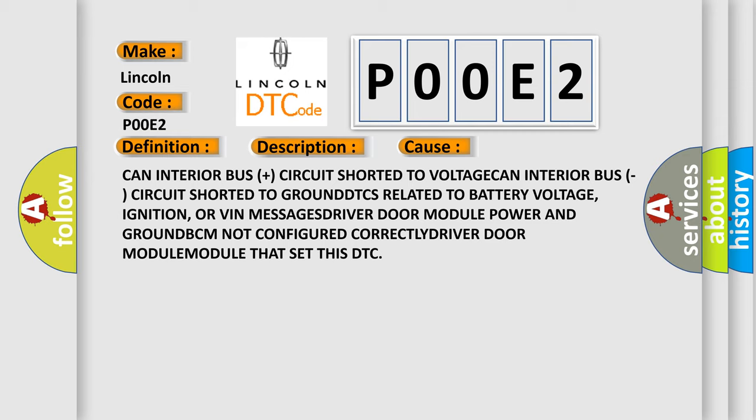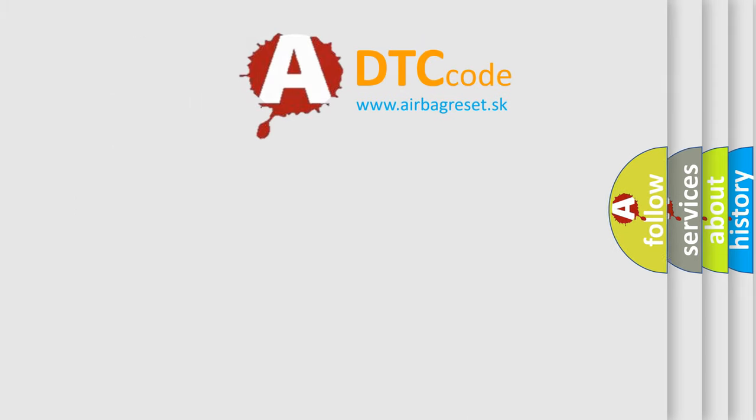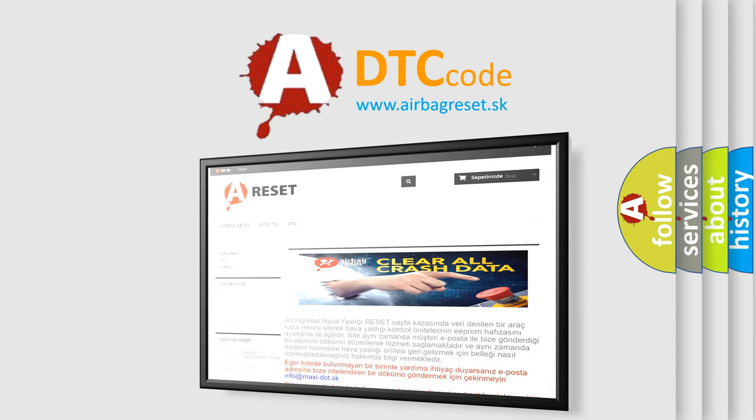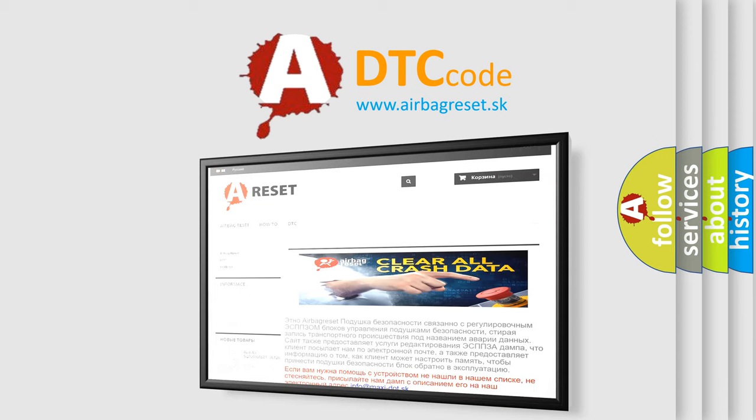The Airbag Reset website aims to provide information in 52 languages. Thank you for your attention and stay tuned for the next video.